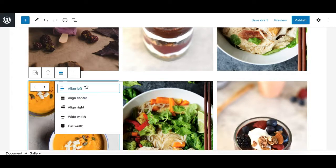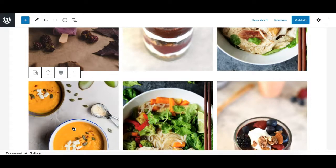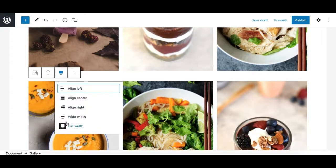The next option in the toolbar is the alignment option, which lets you align the gallery to left, center, or right. There are also wide width and full width options. Note that these options are dependent on the theme you are using — if you don't see them, your theme does not support them.